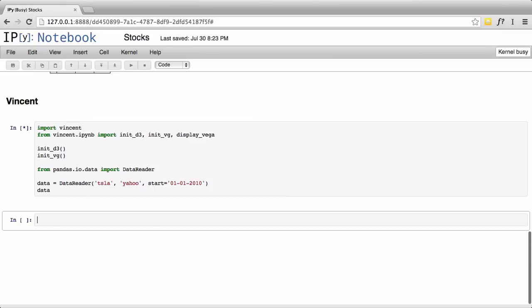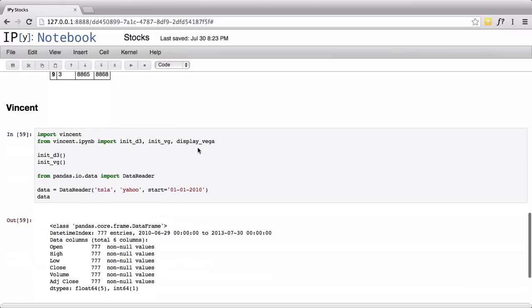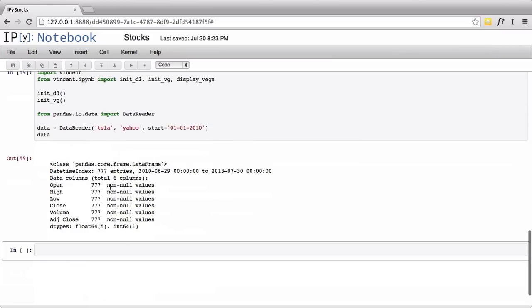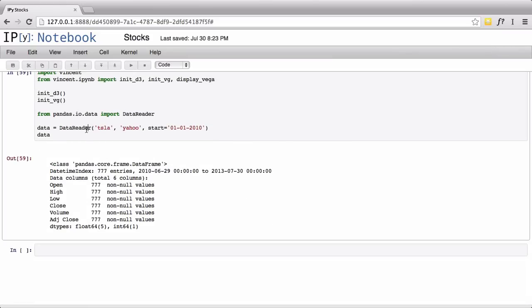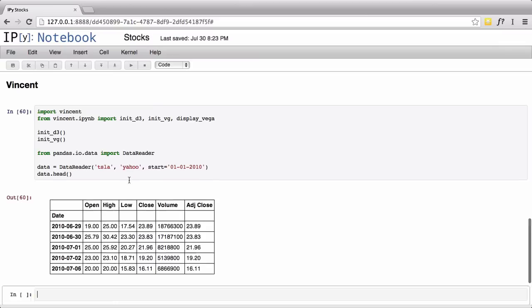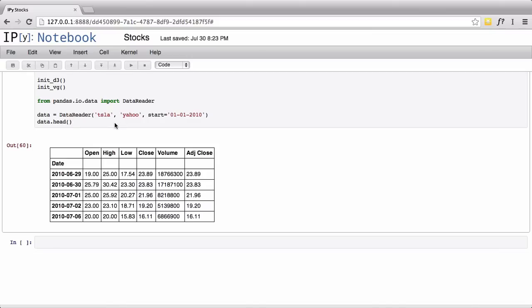That gives us a data frame with 777 entries from June 29th 2010 till today. What we need to do though is just get a slice. As I said before, the head allows us to get a smaller section so that when you try to print it, it won't group up like it has here. You can see it has many columns - it has an open price, a high price, a low price, a close price, adjusted close, and volume. That allows us to figure out what we're interested in.